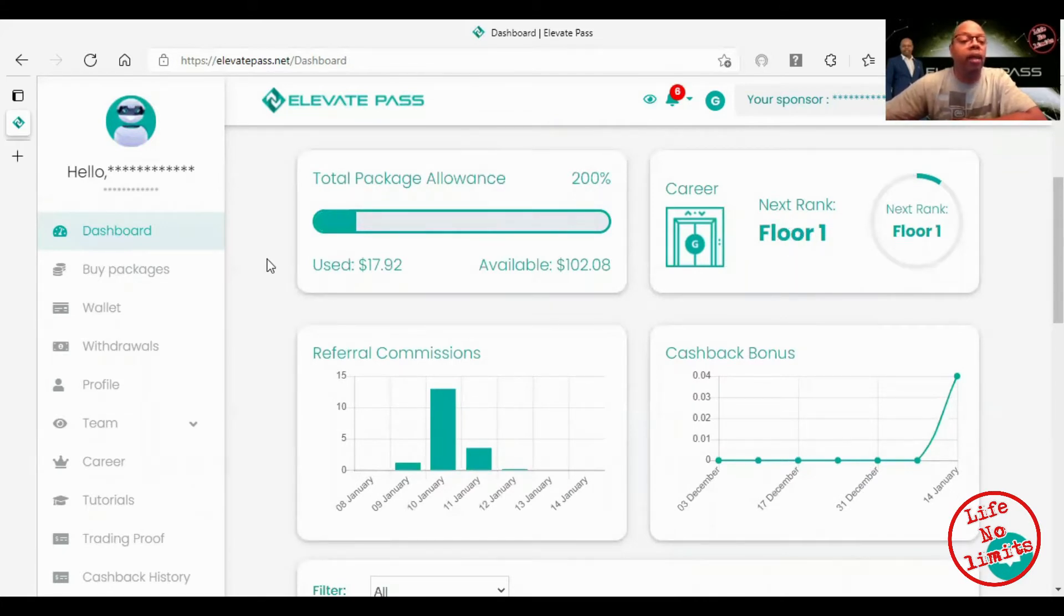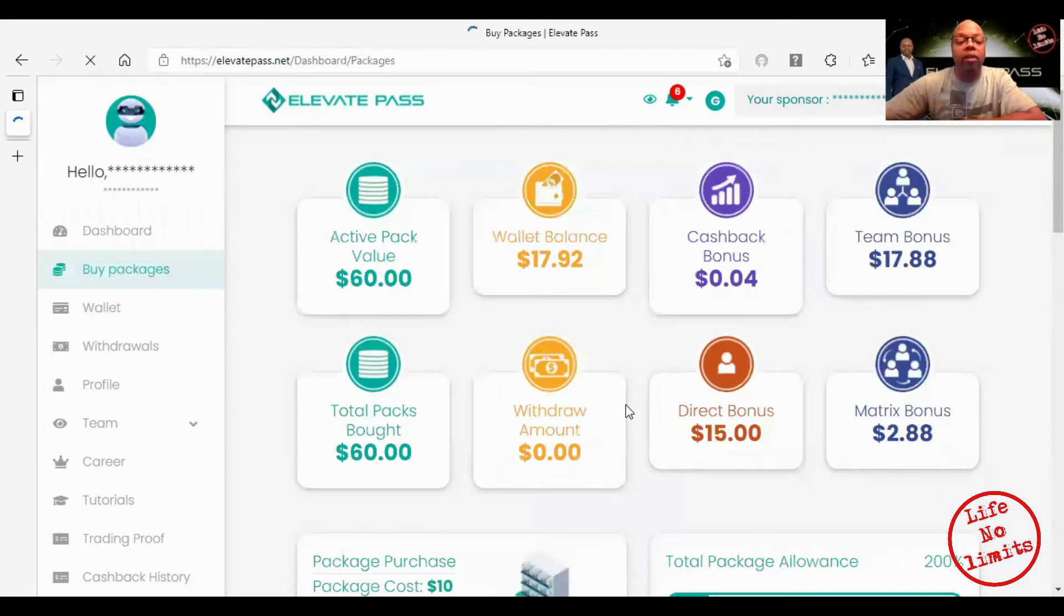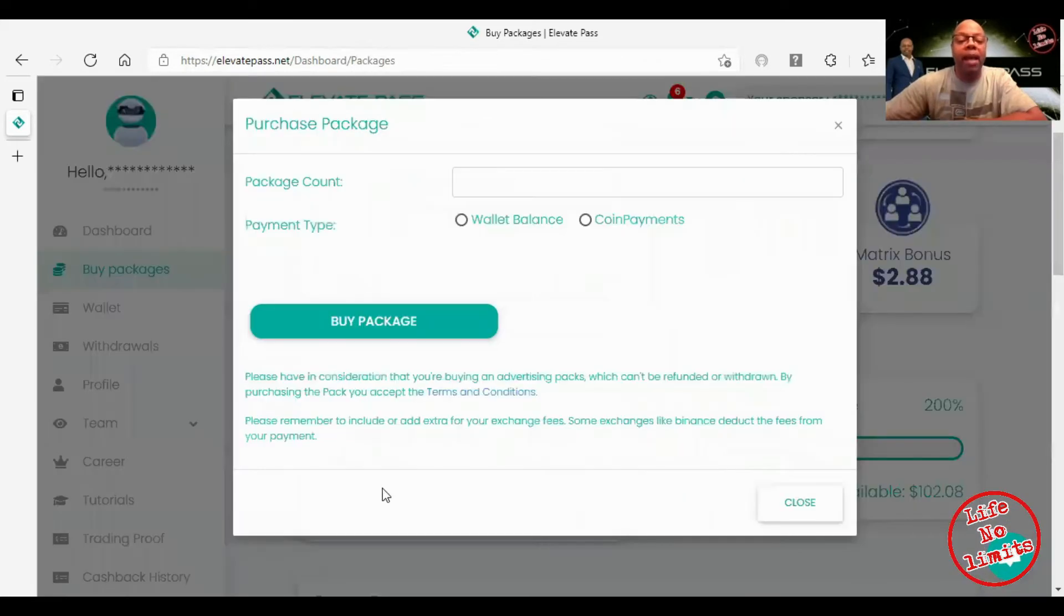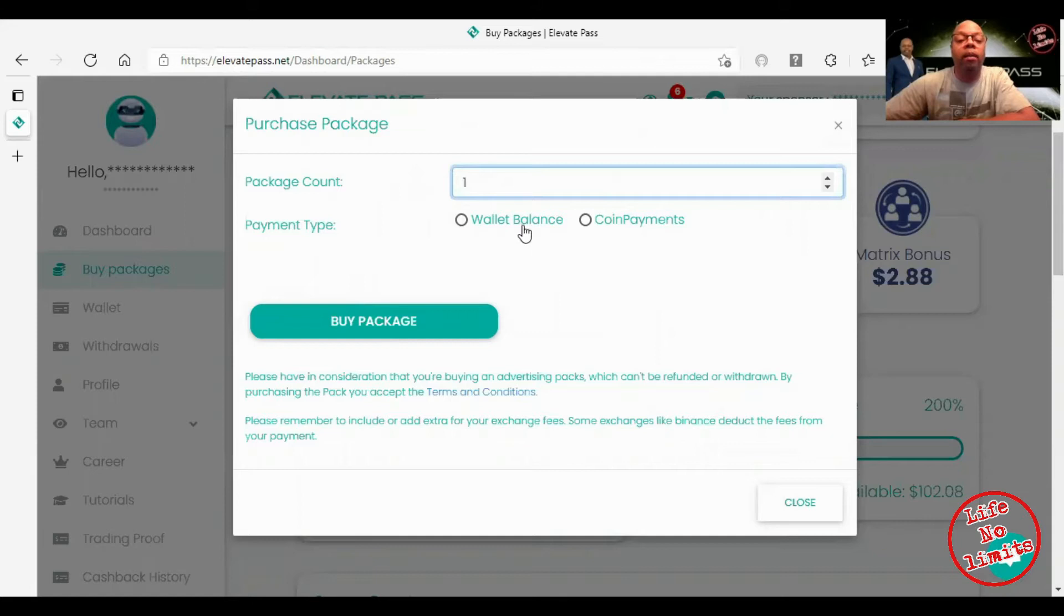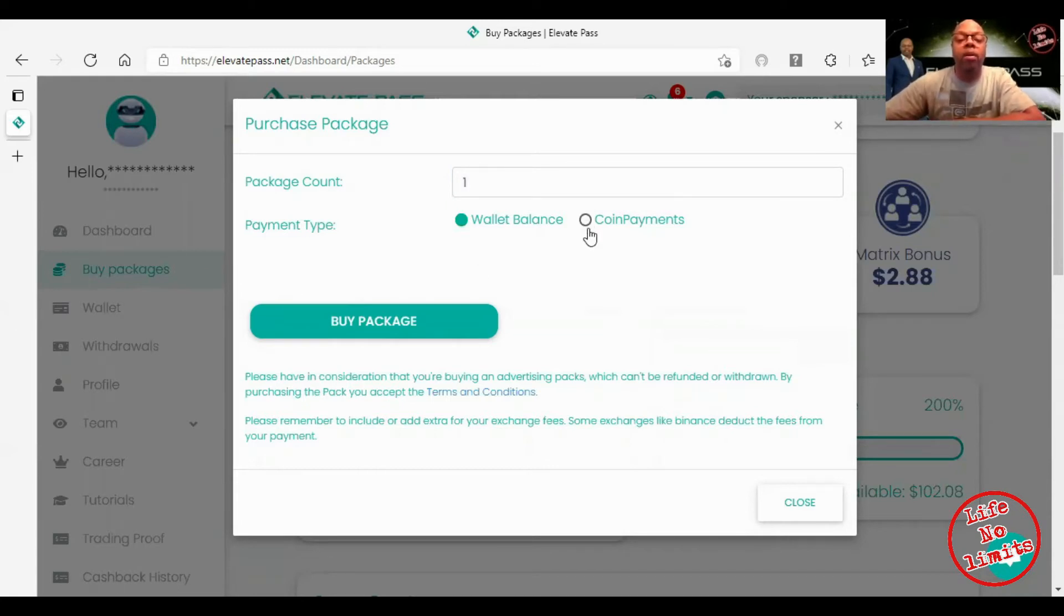To buy your first package you click on buy package. Each package costs ten dollars. Then you select how many packages you want, so I'm just gonna put one. You can use your wallet balance right here, just press that and you'll use the money that you have in your wallet balance.